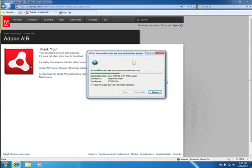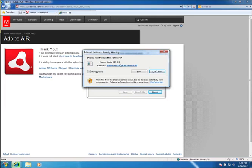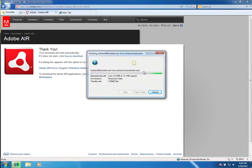It's downloading rather quickly. Okay, now it's asking me if I want to run it. I'm going to go ahead and hit Run, and the Adobe Air files will be installed.